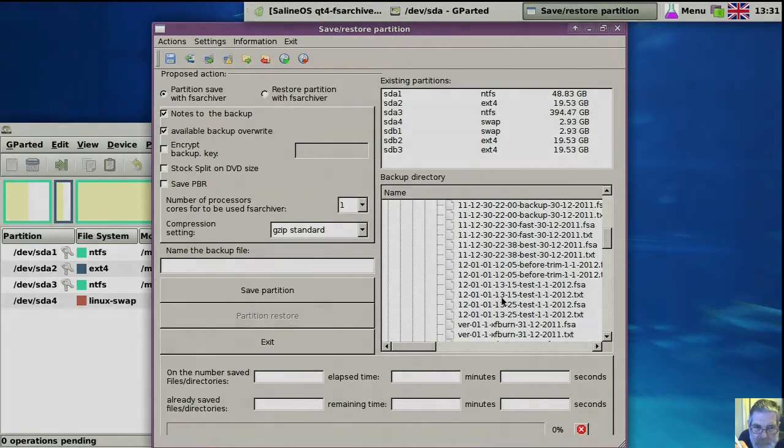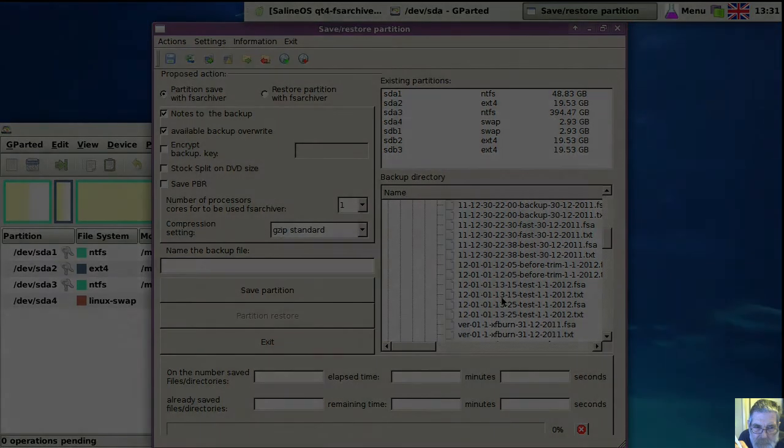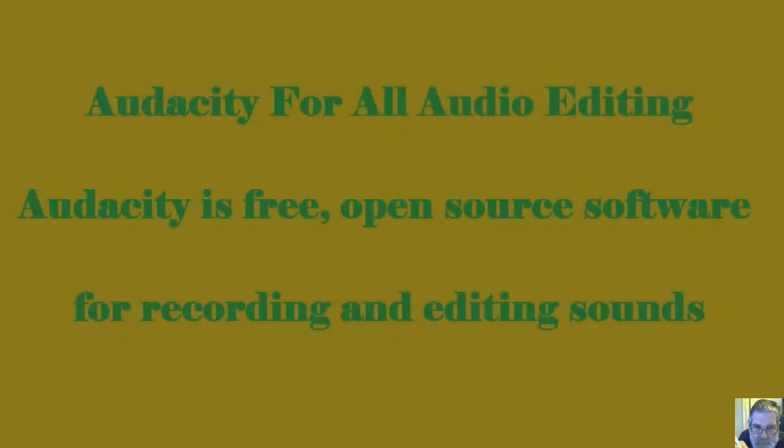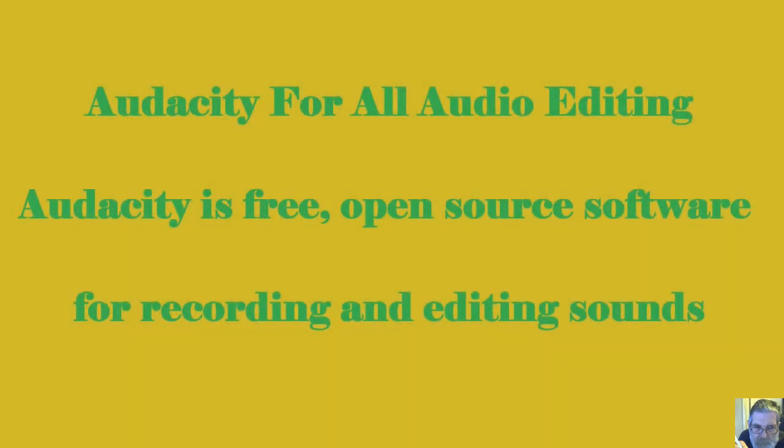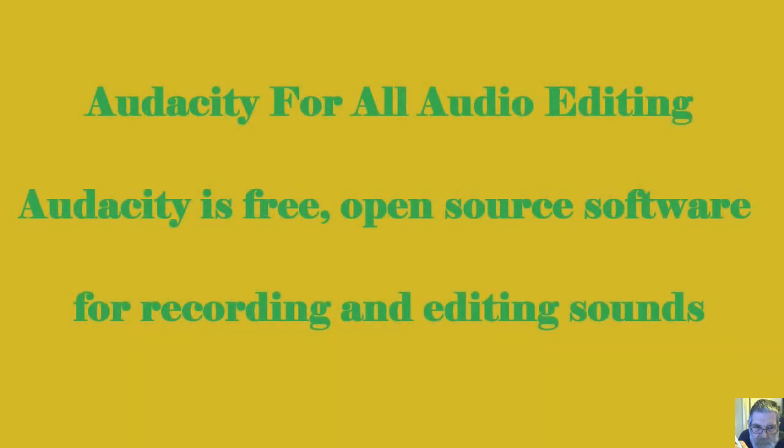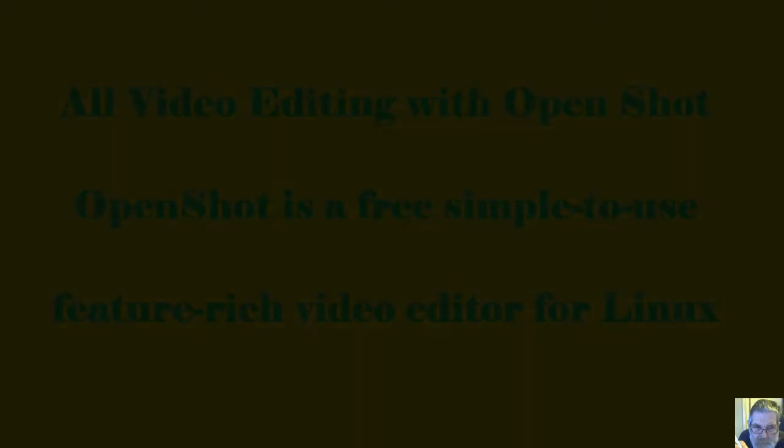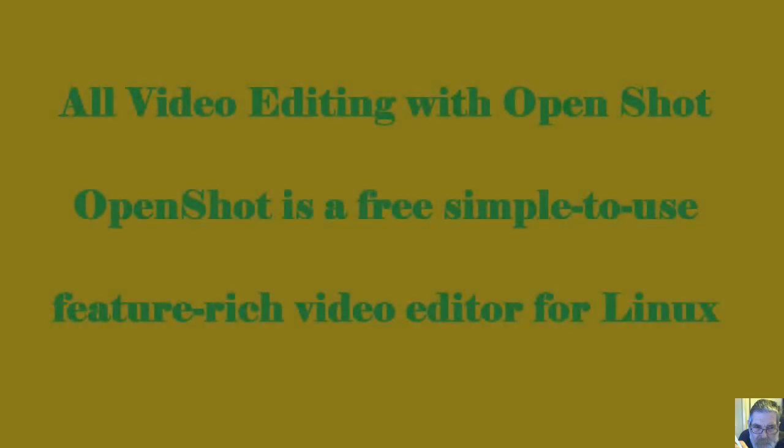And the first one now will later be last, for the times they are a-changing.